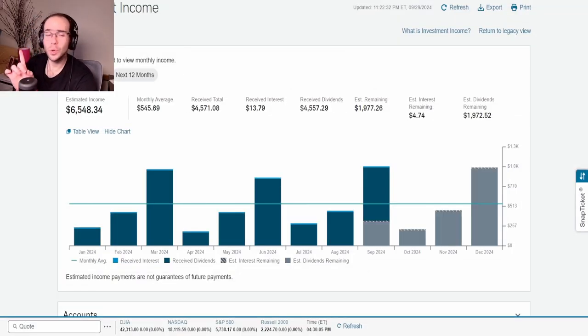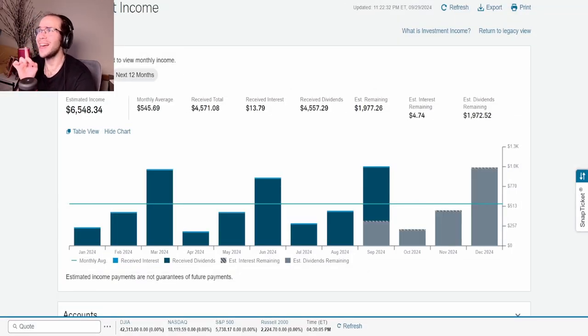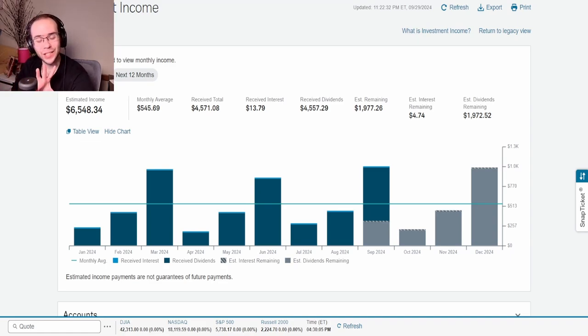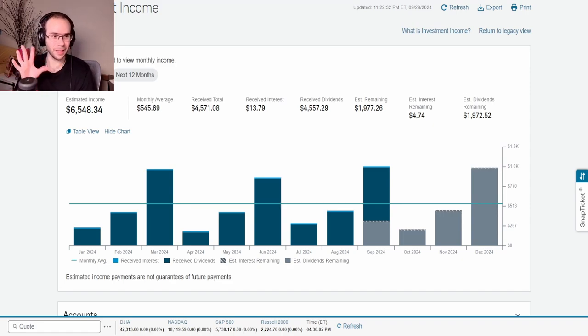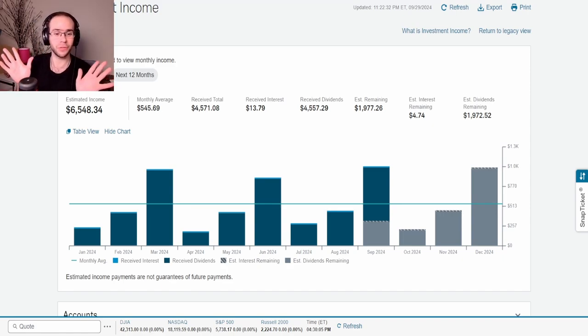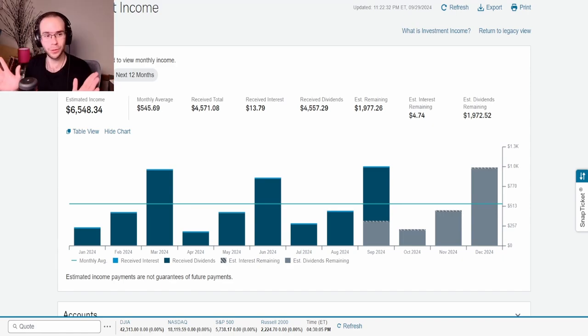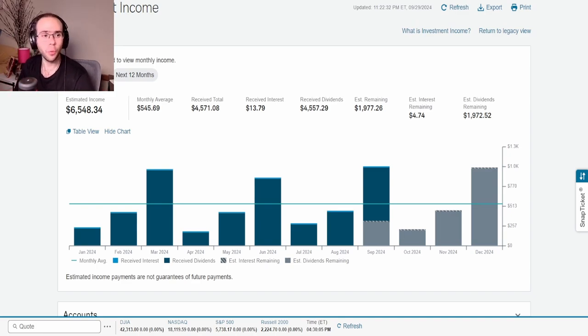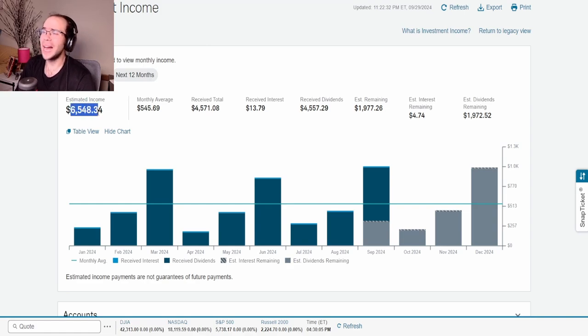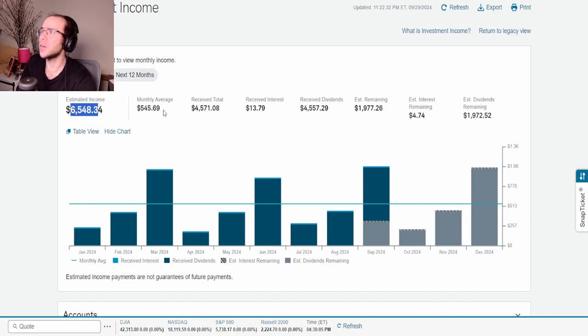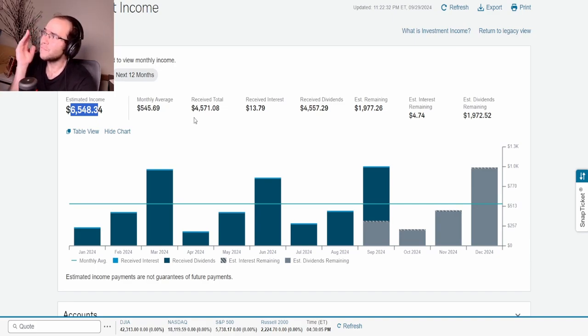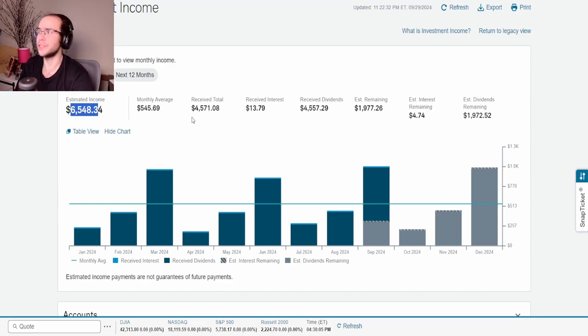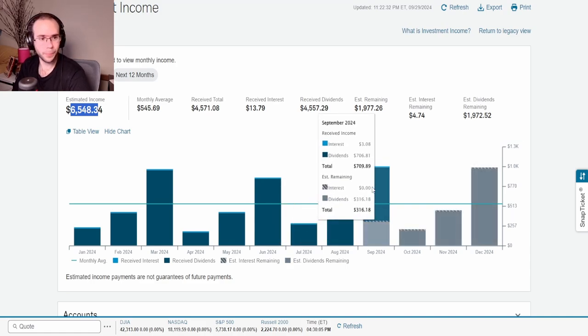Now let us get into what everybody is most wanting to see, and that is the investment income, specifically the dividends. Something has just happened that completely blew my mind. I didn't even realize it until I started setting up for this video. What you're looking at here is 2024 estimated income at $6,548.34, monthly average at $545.69, and so far received it is $4,571.08.